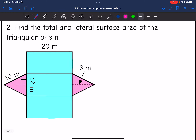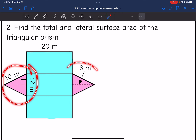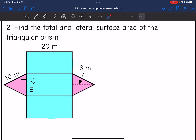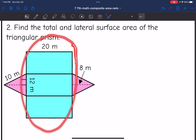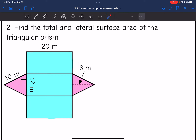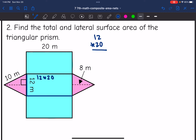Let's find the total and lateral surface area of this triangular prism. The bases are the triangles sticking out, and then I have the blue lateral faces. Let's start with the middle rectangle, which is 12 by 20. To find that middle face: 12 times 20 equals 240. So this middle face is 240 meters squared.